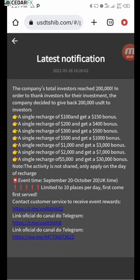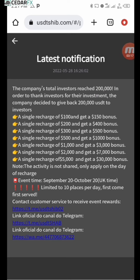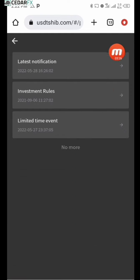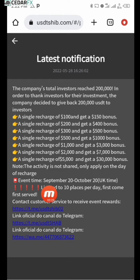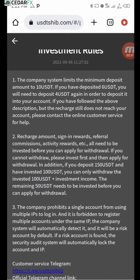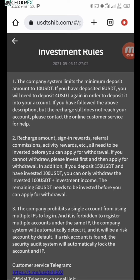If you need to contact customer support at any point for verification, inquiry, or any kind of cross-checking, go ahead and contact them using the links shown here. You can find this in your notifications. If you happen to close it, just come to the messages section. You can also go to the investment rules section to see the rules.